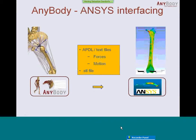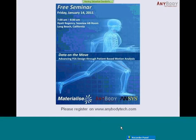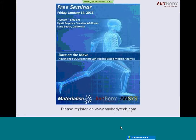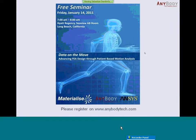If you are interested in this workflow and in how to interface the AnyBody Modeling System, there is a very interesting seminar given at or around the ORS conference next year in January. Please feel free to register on anybodytech.com for this event, where the companies Materialise, AnyBody, and ANSYS will present a joint example on how to achieve a workflow that can be implemented and used in normal research or industrial environments.